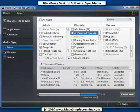So that's it for syncing media using your BlackBerry and desktop software 6.0. Thanks for watching and listening.